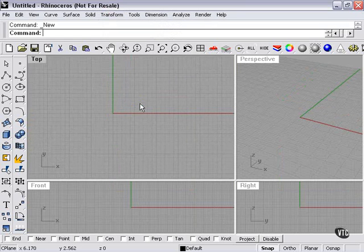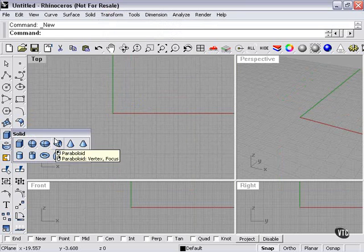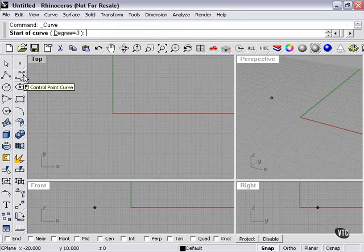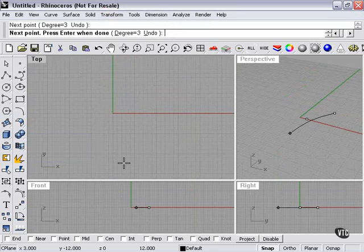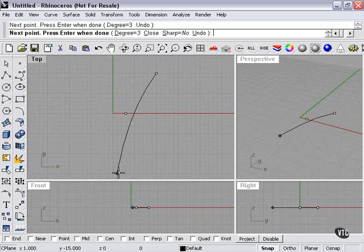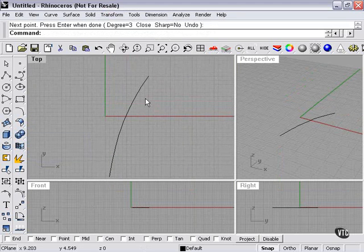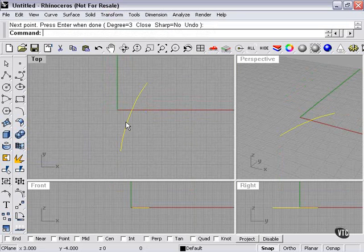The simplest way to demonstrate this is to find something that's going to bend well. In this case, I'll choose a pipe. To create a pipe, I first need a curve - a control point curve. I'm just going to create a vaguely bent line here, sort of a blade of grass type look.